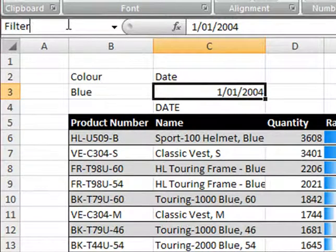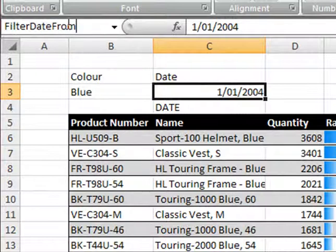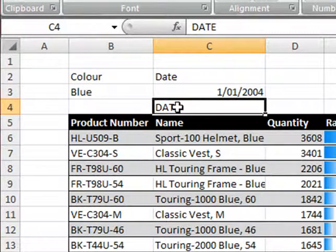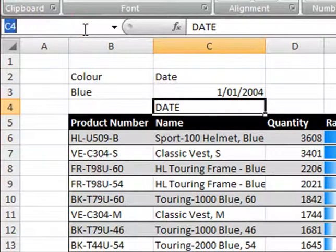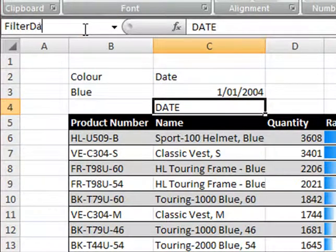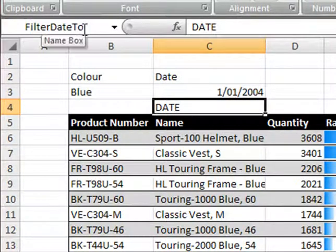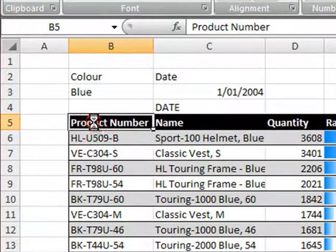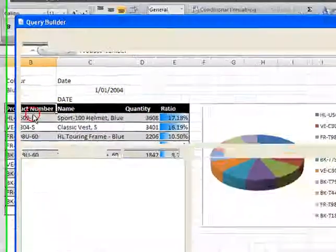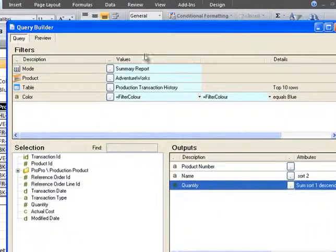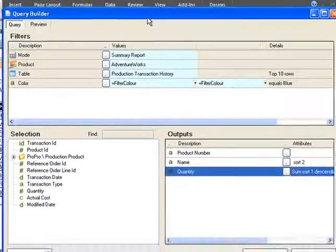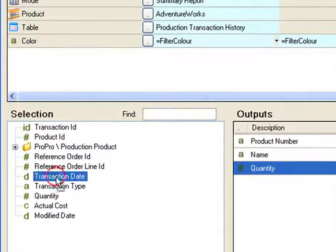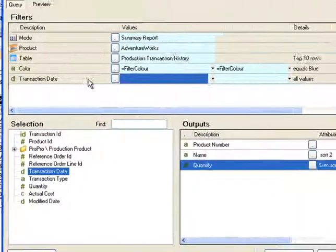I'll call the name range filter date from and filter date to, and then select edit query and I'll add the transaction date to the filter area.